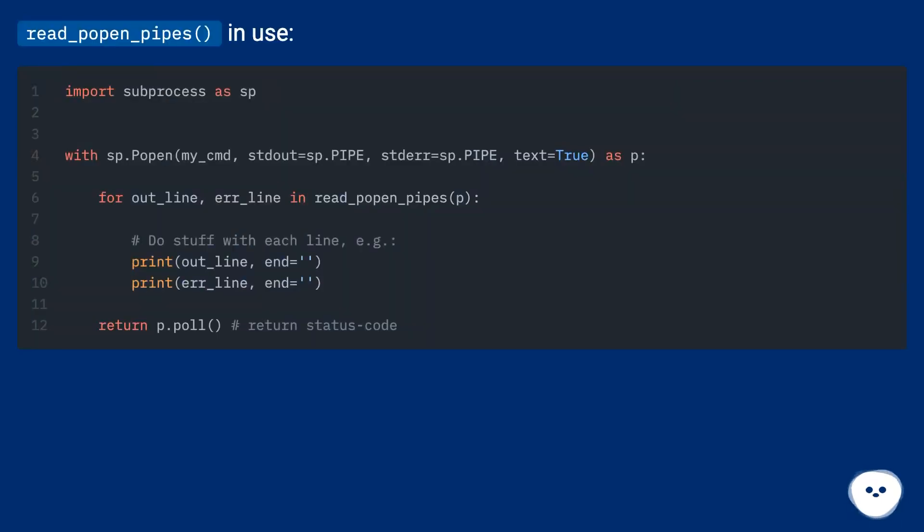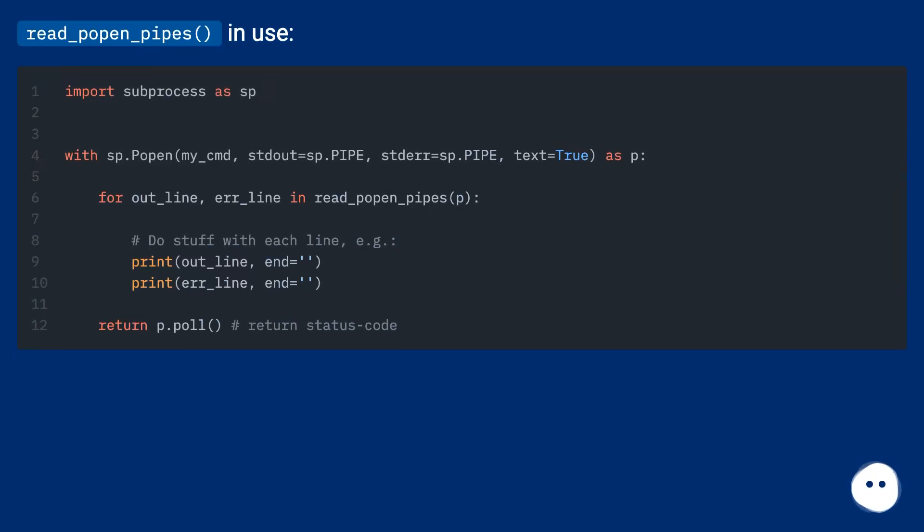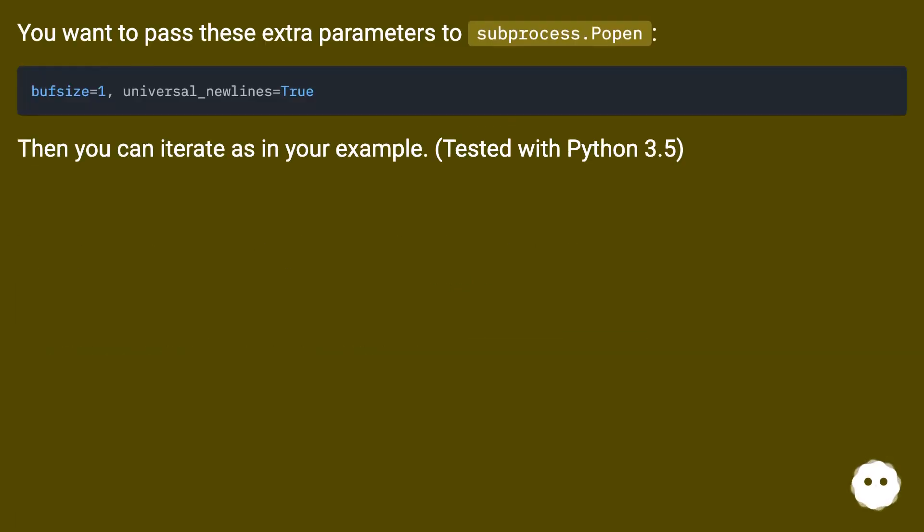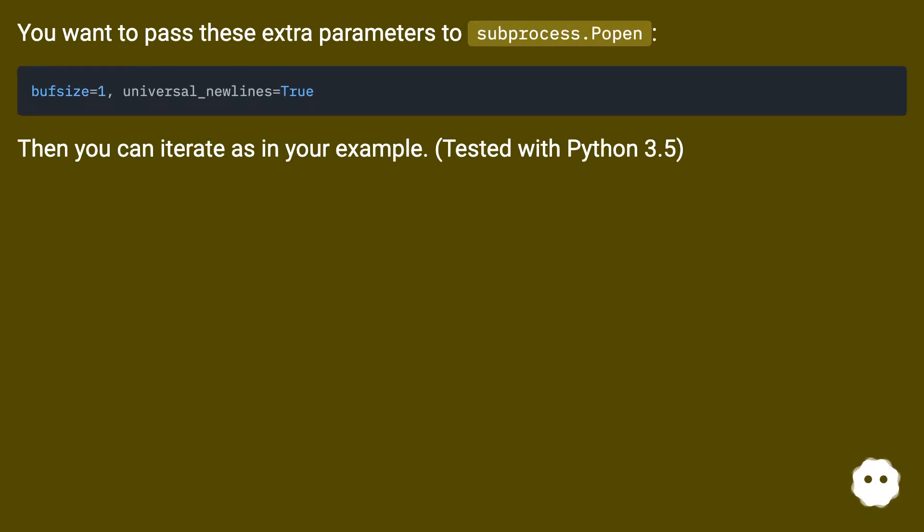You want to pass these extra parameters to subprocess.Popen: bufsize=1, universal_newlines=True. Then you can iterate as in your example. Tested with Python 3.5.